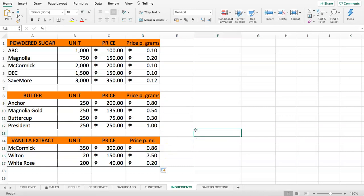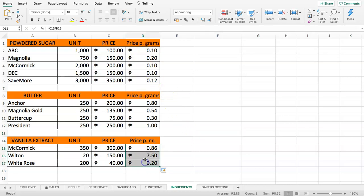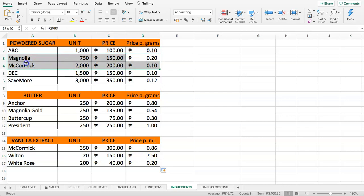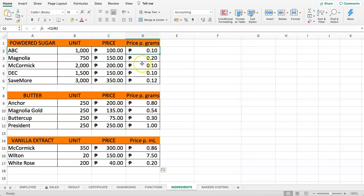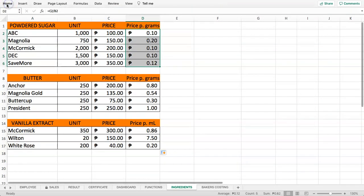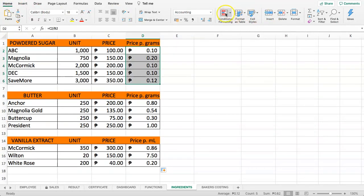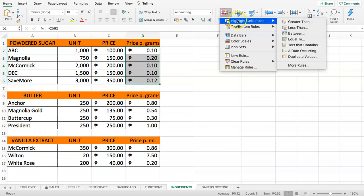Now we have all these items and what we want to do is give a color. As you can see, you can already see quickly the pricing. This is quite expensive, and this one is standing out. What we're going to do is select this, and on the Home tab, make sure you're on the Home tab, click on Conditional Formatting.